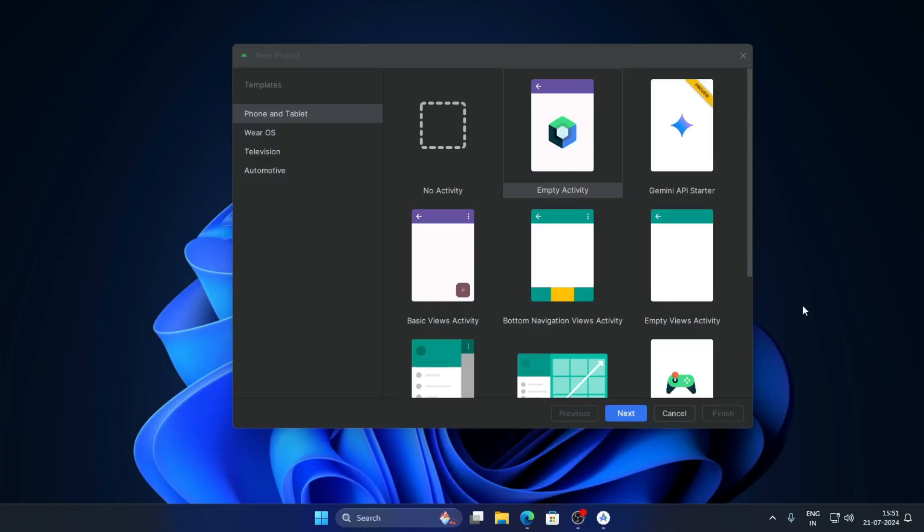Hello guys, welcome back. In this video I am going to show you how to create a SQLite database in Android Studio using Kotlin.